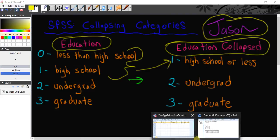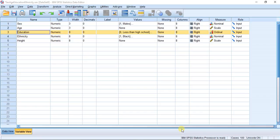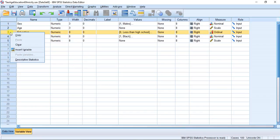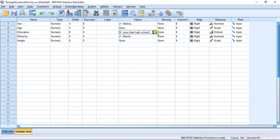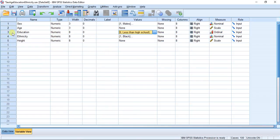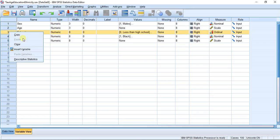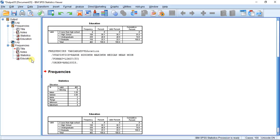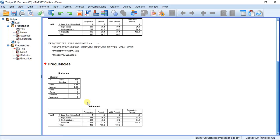I'm going to bring up my SPSS window now so we can take a look at how this is going to be done. Here you can see my variable education and you can see we have four categories. Now I'm just going to give you guys a little descriptive understanding of what's going on here.